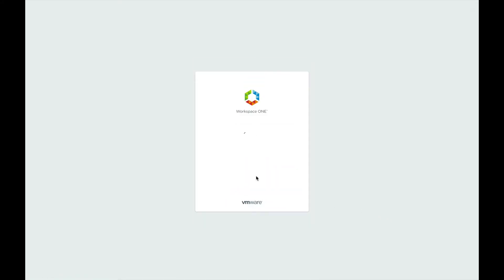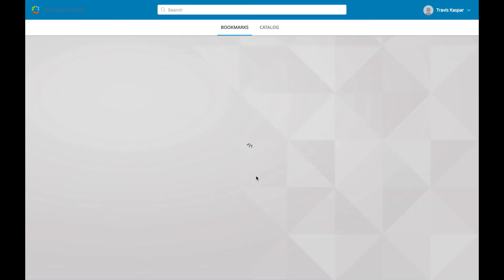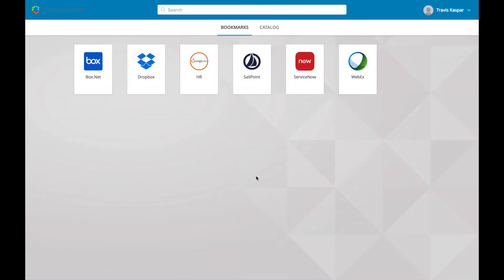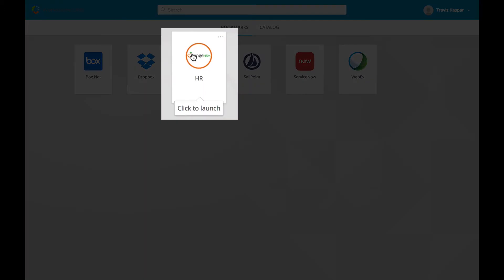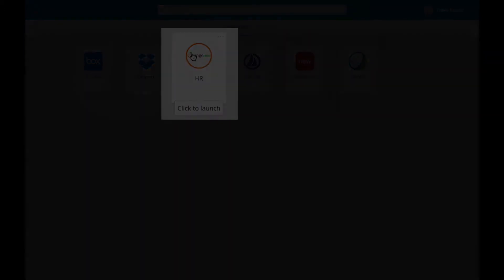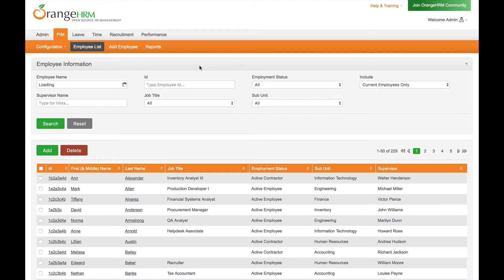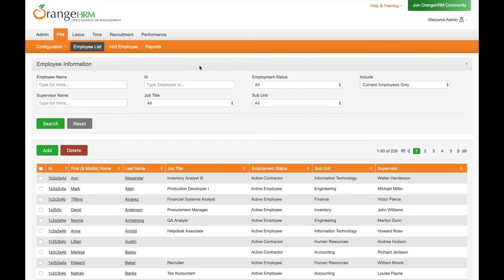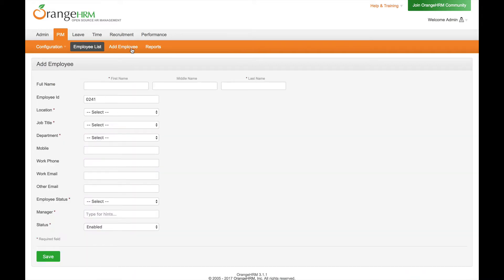The first step in a user's journey begins with the provisioning of accounts when an employee is onboarded through the company's HR application. Here we are using an open-source HR application as a stand-in, but SailPoint and VMware integrate with most HR applications, including Workday, PeopleSoft, and SAP HR, among others.